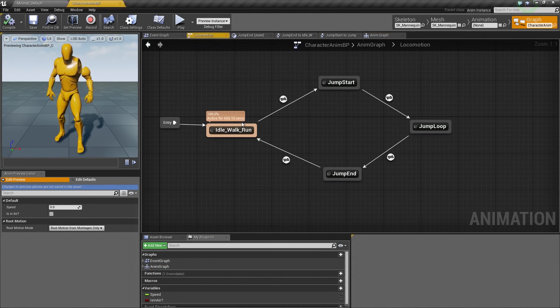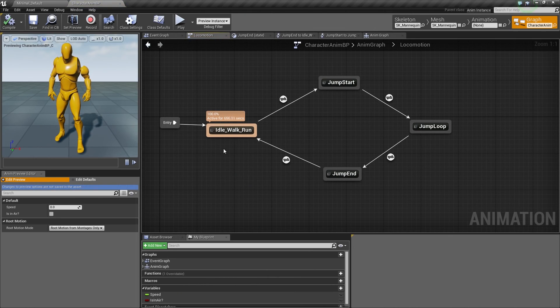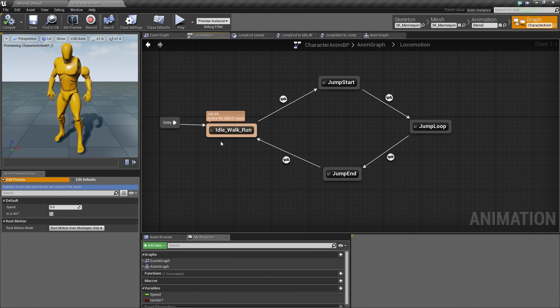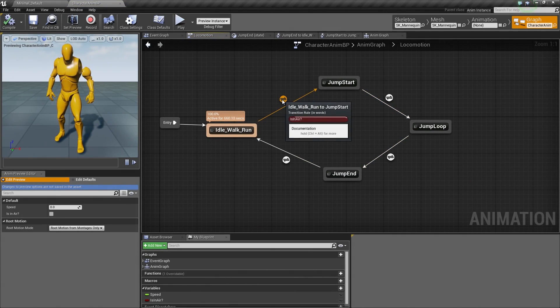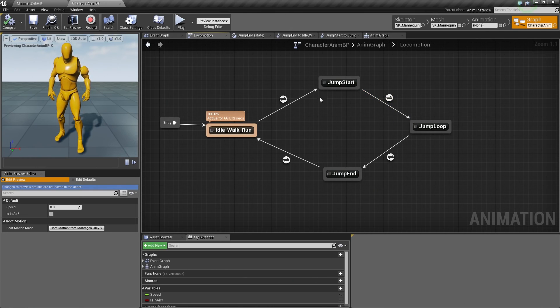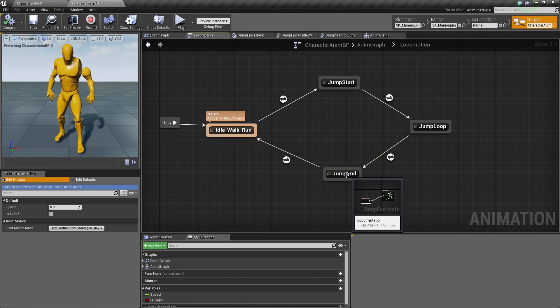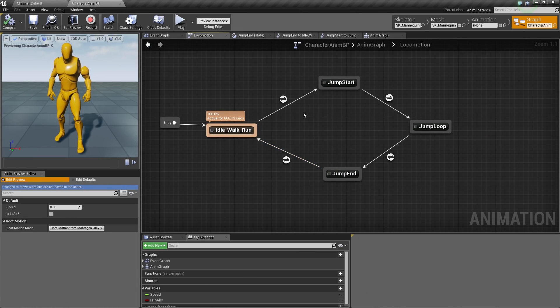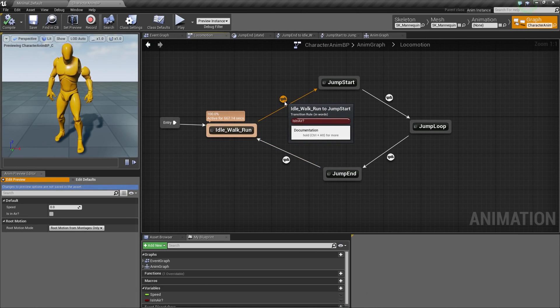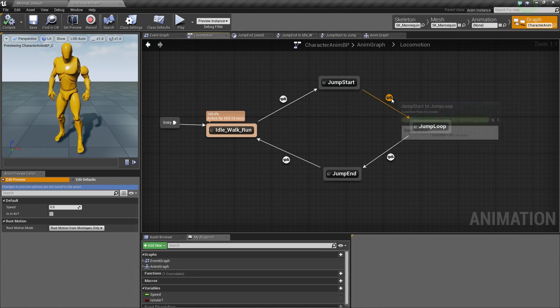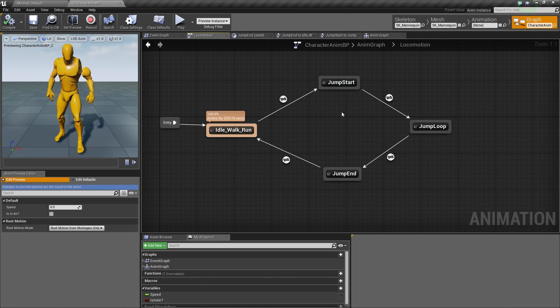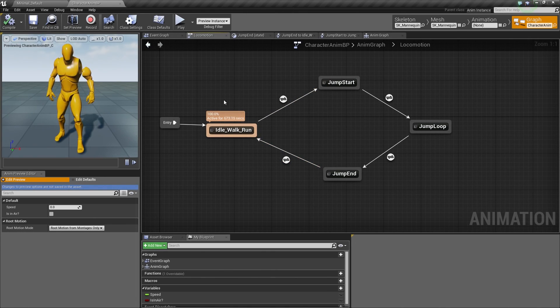If we double-click it and open it up, these are all the states that we can go through and the transition rules to determine when we can move from state to state. What we're going to do in this video is update our Event Graph, which will populate these variables that determine when we transition between states. So let's hop over to the Event Graph.